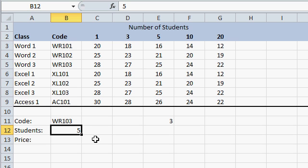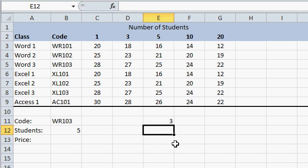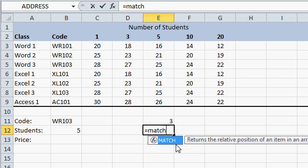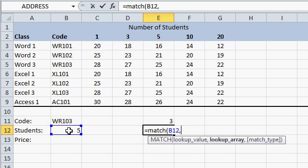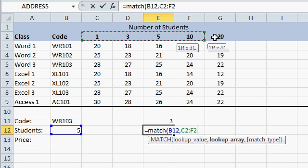Now that I know what row my value is in, I need to figure out which column to get this value from. So again, I'll come down here and use the match function, equals match. Where's my lookup value? This guy right here, number 5, comma, where's my lookup array? This time it's up here.